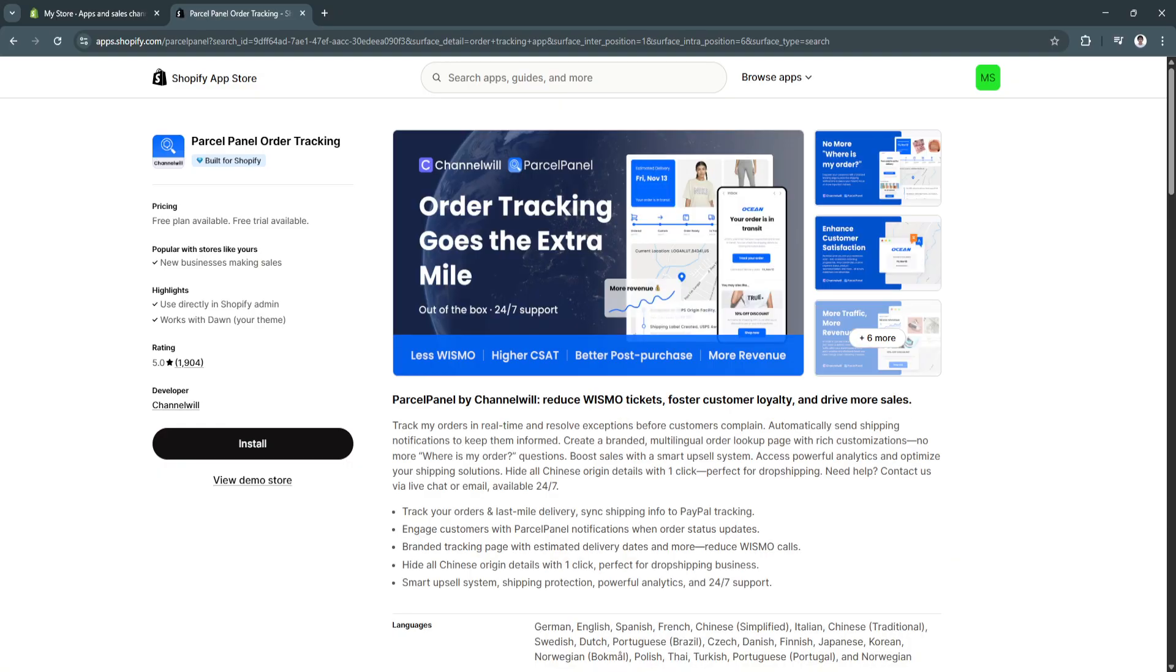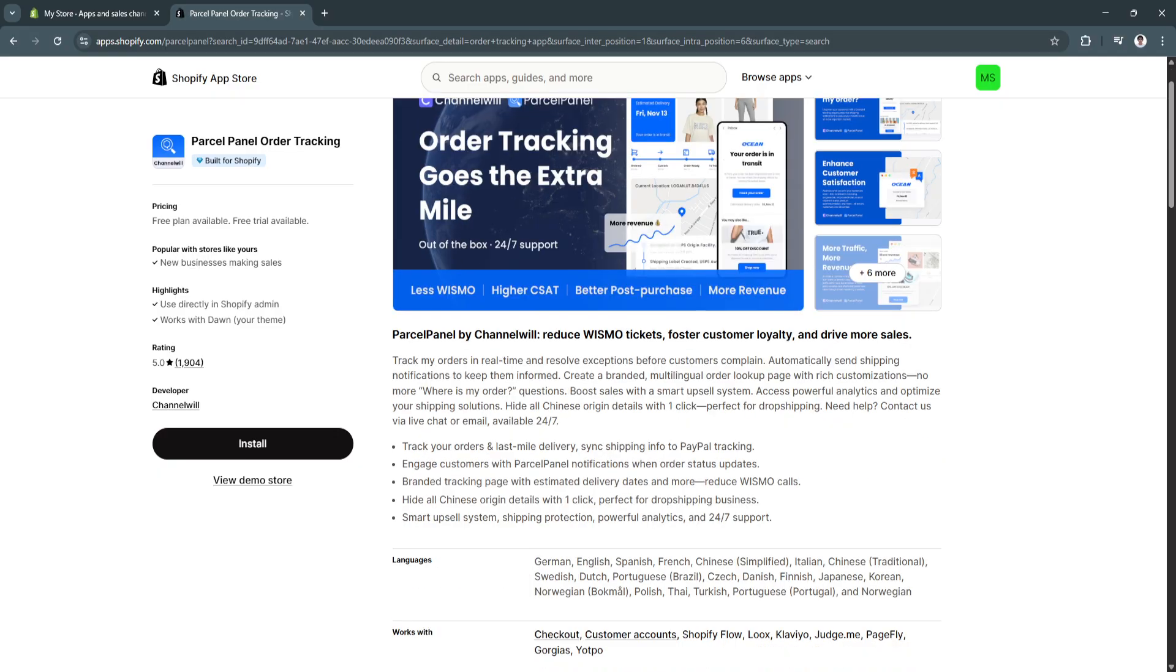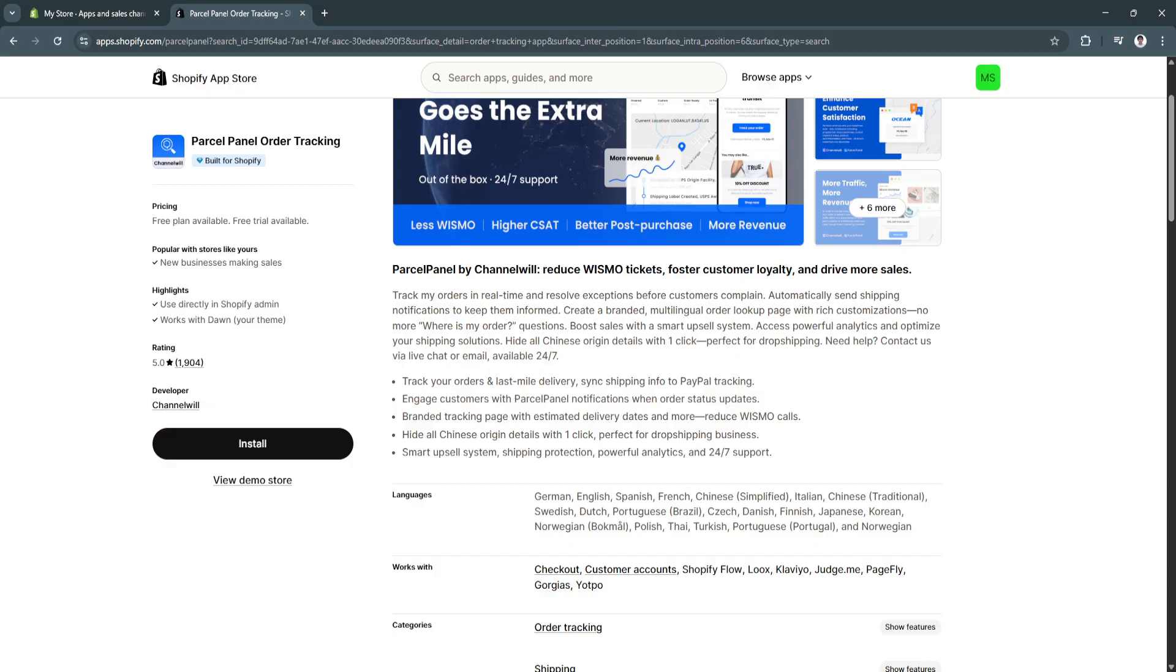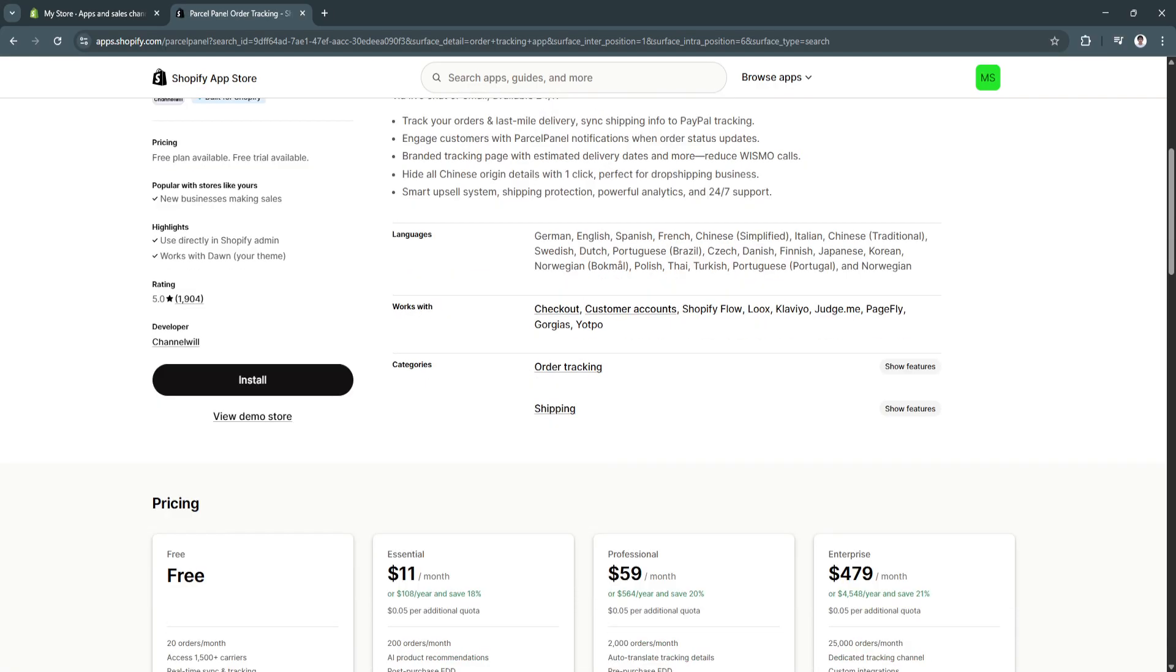So, click here. As you can see, parcel panel by channel will reduce Wismo tickets, foster customer loyalty, and drive more sales. You can track your orders in last mile delivery, sync shipping info to PayPal tracking. It engages customers with parcel panel notifications when order status updates. Also, branded tracking page with estimated delivery dates and more. Reduce Wismo calls and hide all Chinese origin details with one click, perfect for drop shipping business. It also has a smart upsell system, shipping protection, powerful analytics, and 24-7 support.